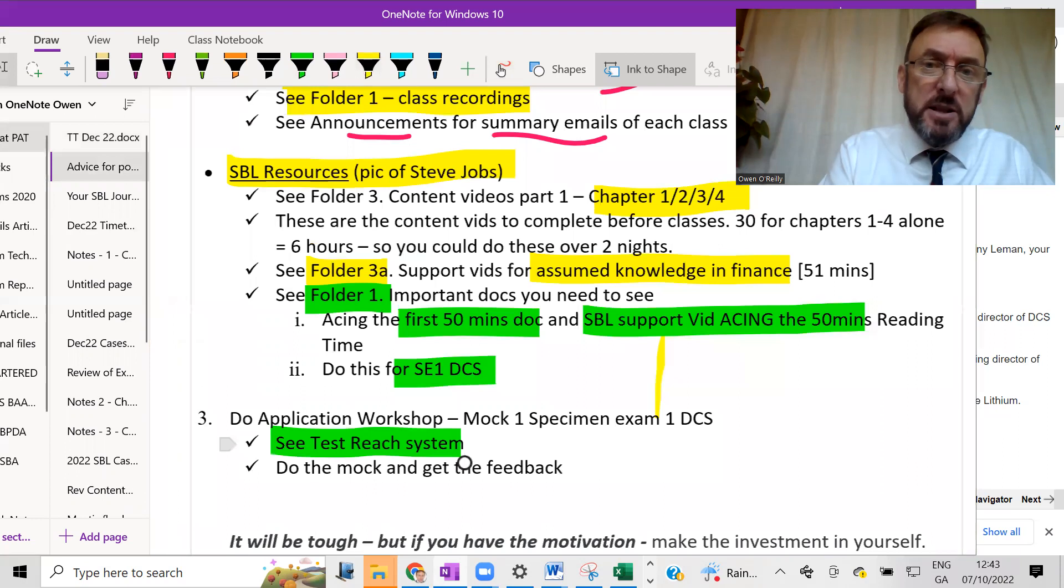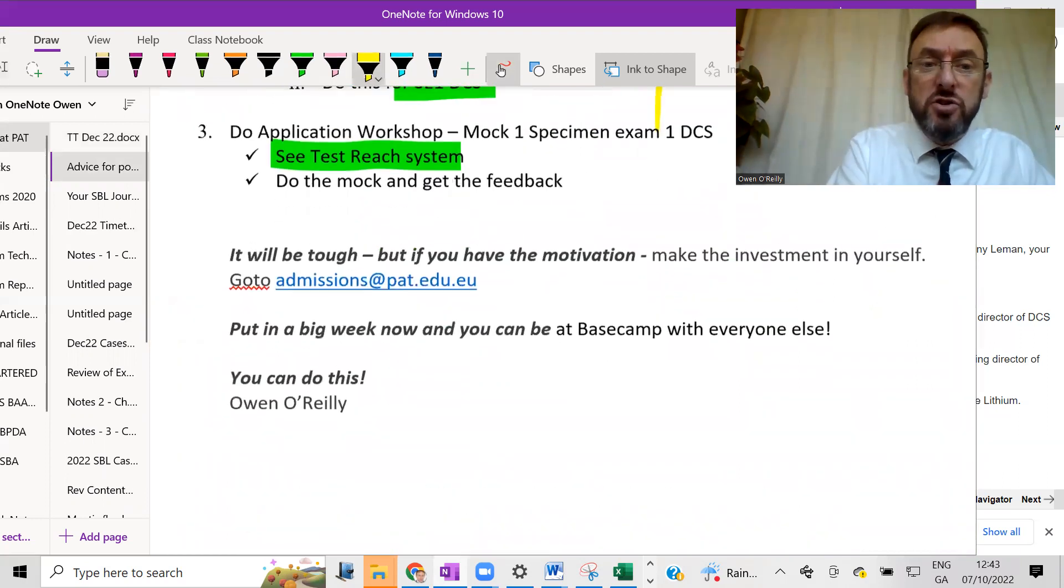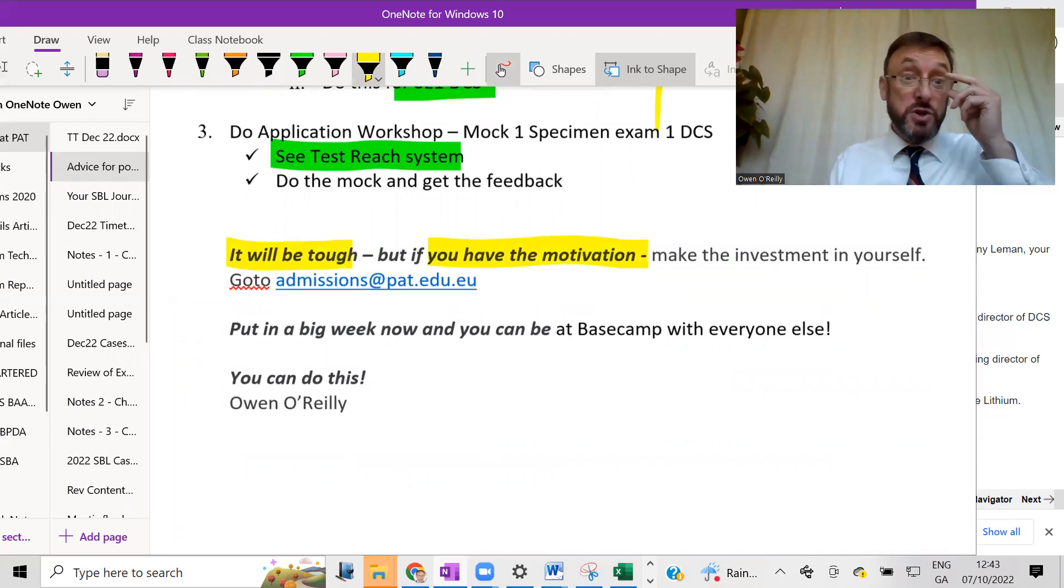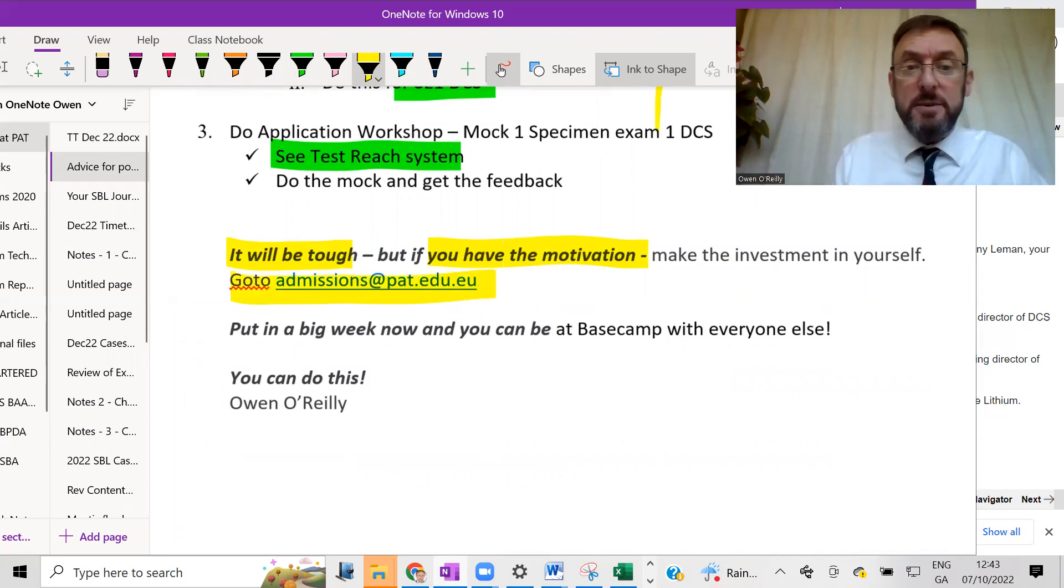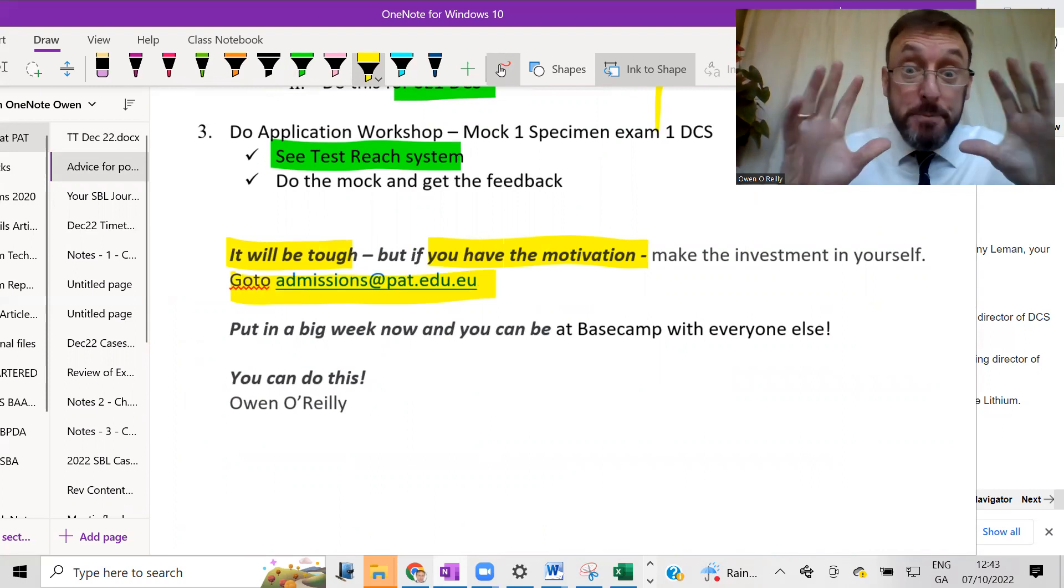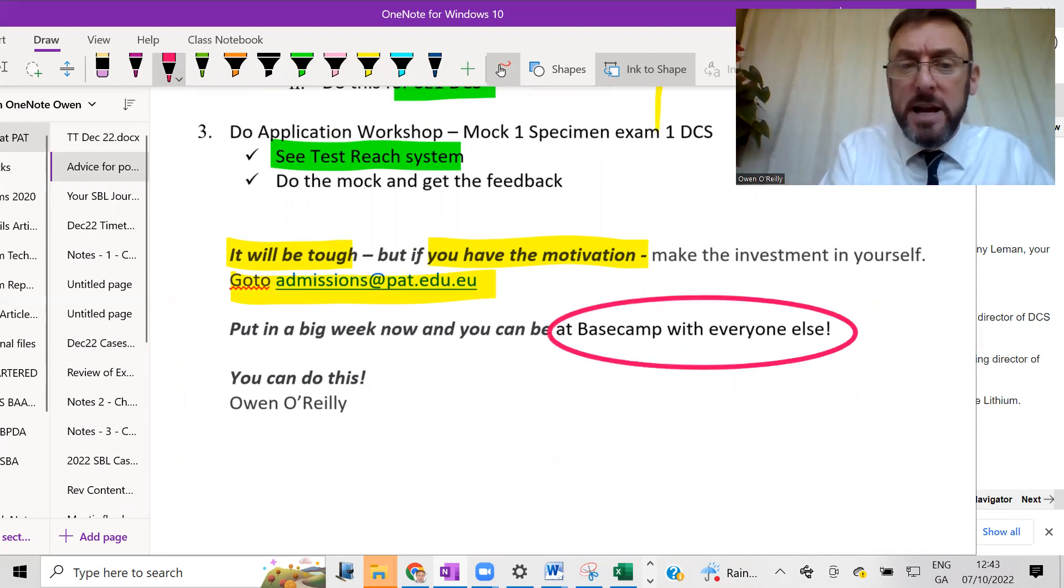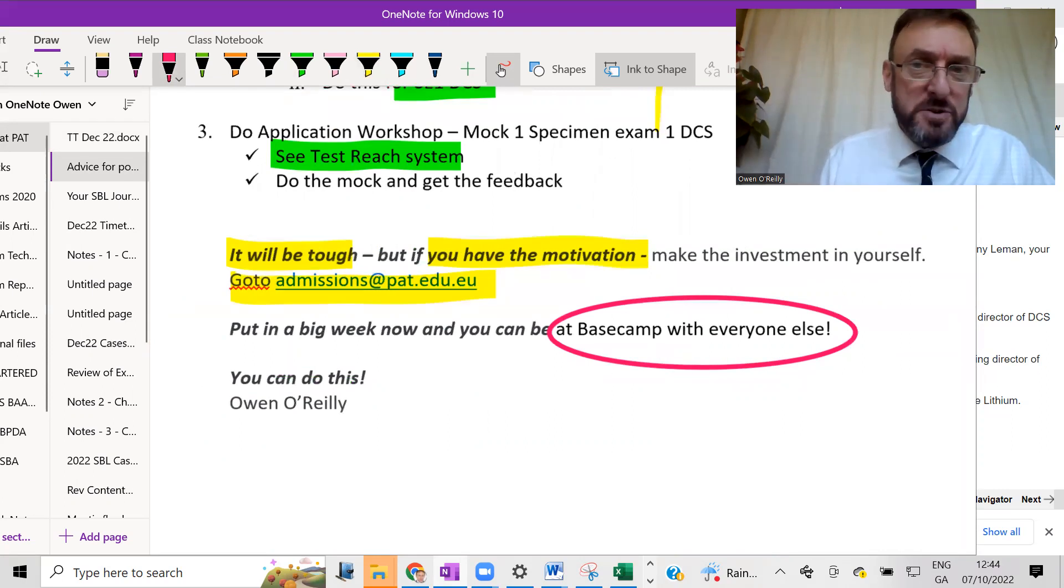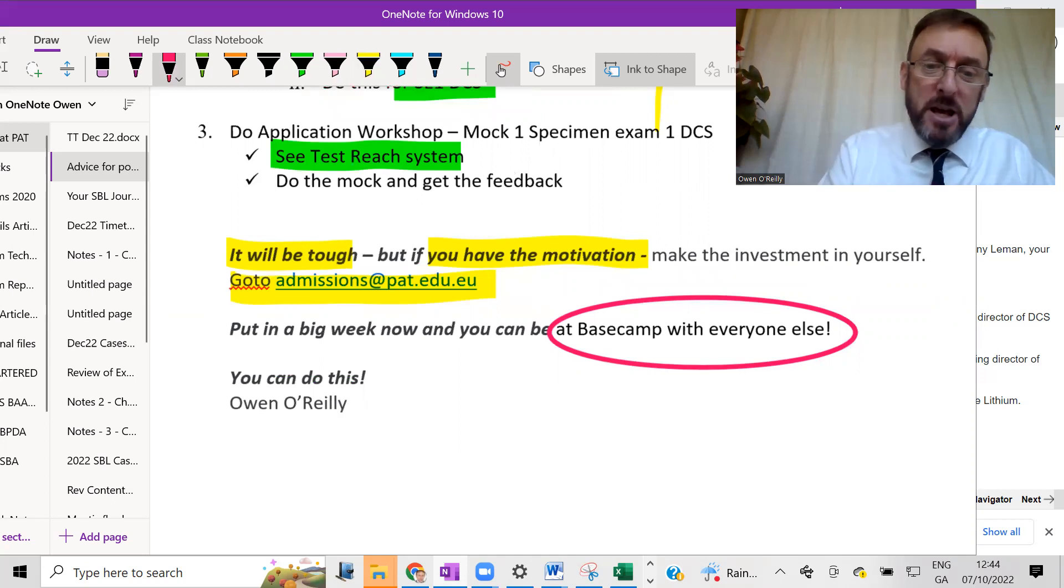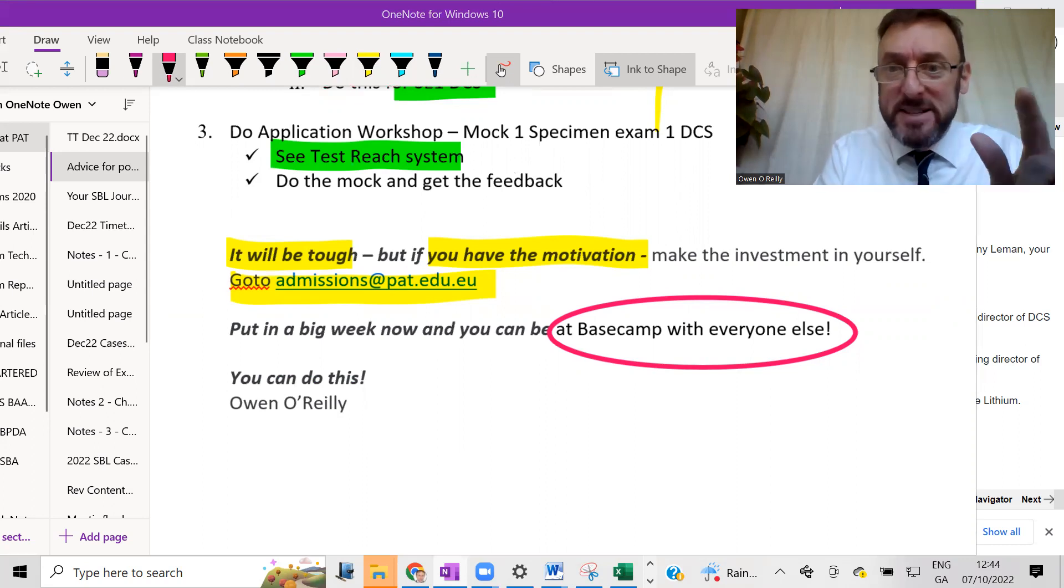And the punchline on that would be, it will be tough. There's no doubt about it. Make sure that you're under no illusions. But if you have the motivation, and you want to do it, then my advice to you is to, today, go to admissions at pat.edu.eu, put in a big week now, and then you can get to base camp with everybody else. All right, guys, it's up to you. See if you want to do it. If you do, I'd be looking forward to meeting you and to guiding you to your success in SBL. You know, you can do this, but it's going to be tough. Best of luck.